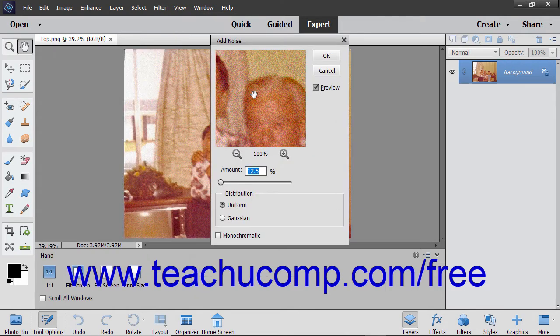The Add Noise filter adds random pixels to an image. You can set the amount of noise to add, the noise distribution type, and the color mode.